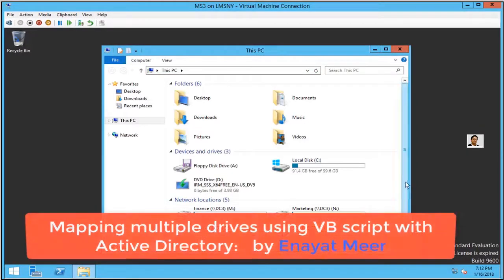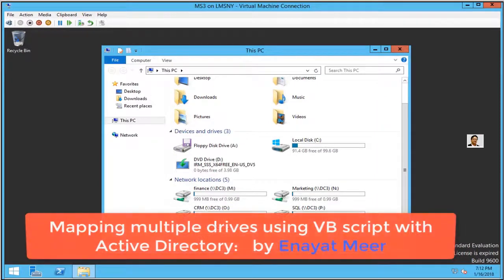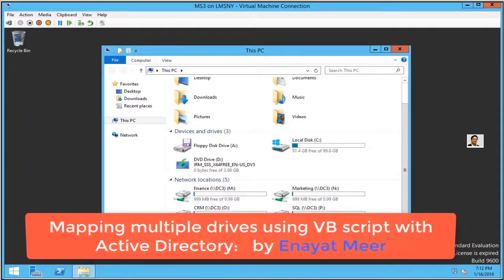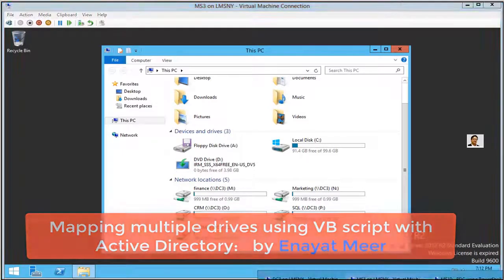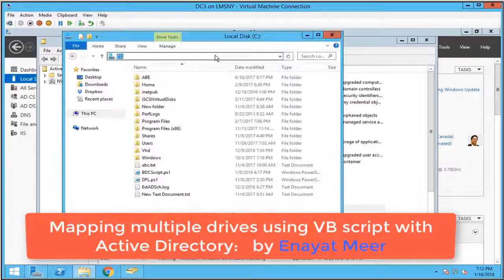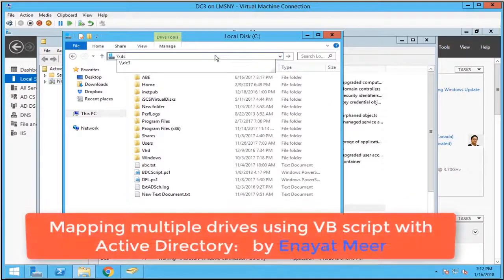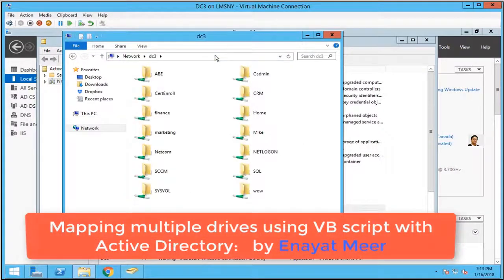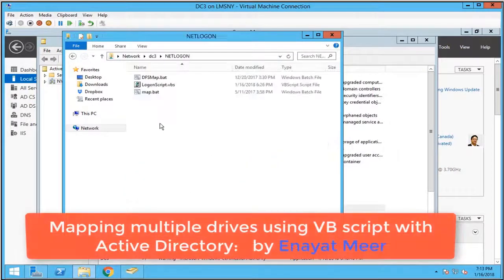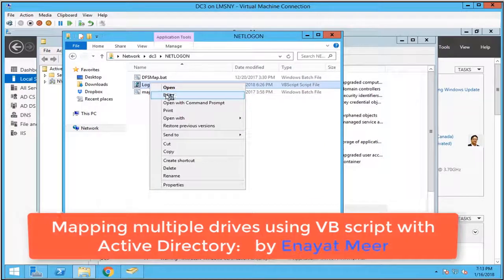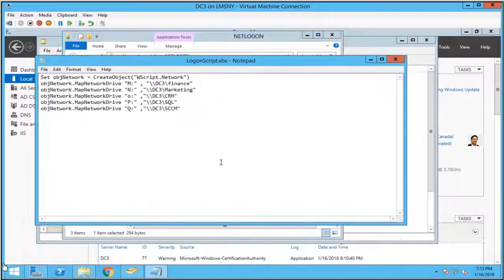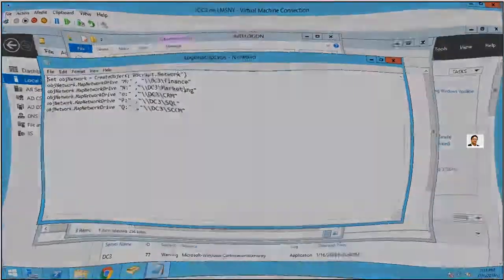I'm going back to MS3. You can see the drives are available under MS3 as well. We just mapped these drives through the netlogon folder. Before I close my lab, I will show you my script. Thank you for watching. I will see you in my next video. Keep watching, bye bye.